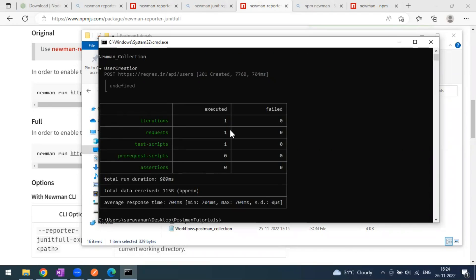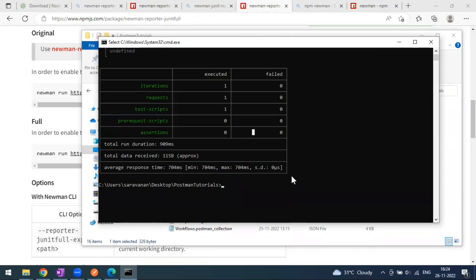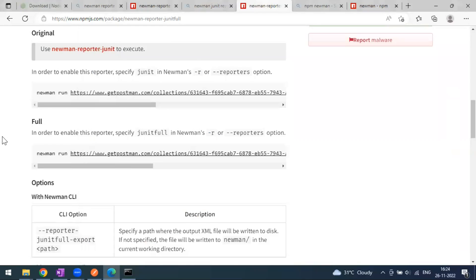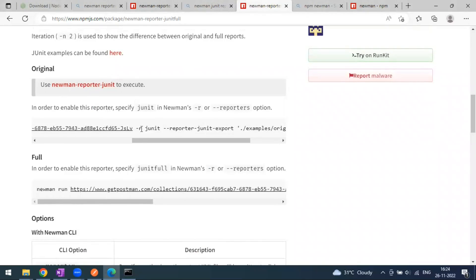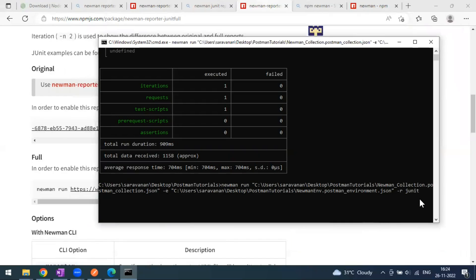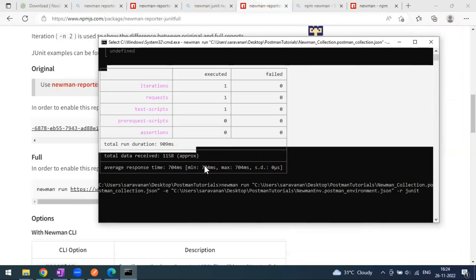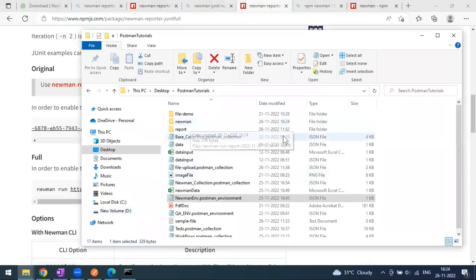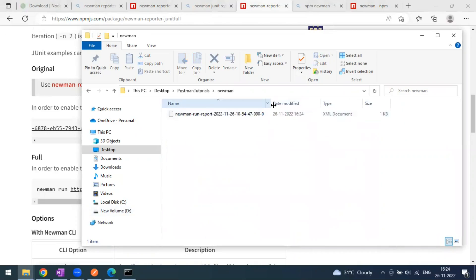The execution has started and we can see results in the table. This is the Newman default report. Since we are going to create a JUnit report, this table will be overwritten — you won't see the table in the Newman terminal anymore. We additionally pass `-r junit`. When you use this, Newman creates a folder called `newman`, and inside it an XML report is generated.